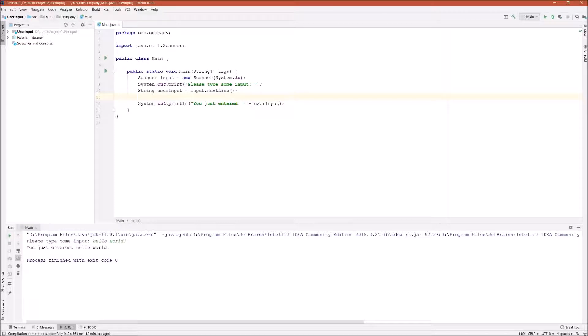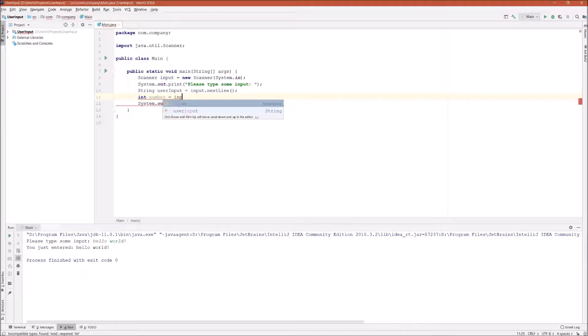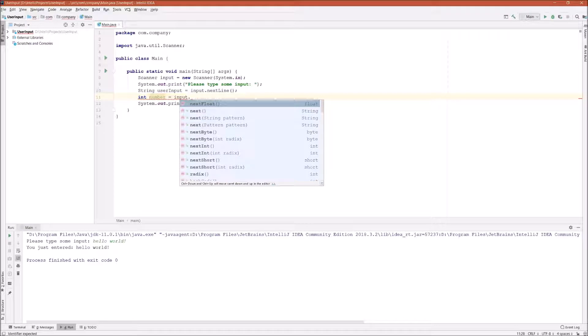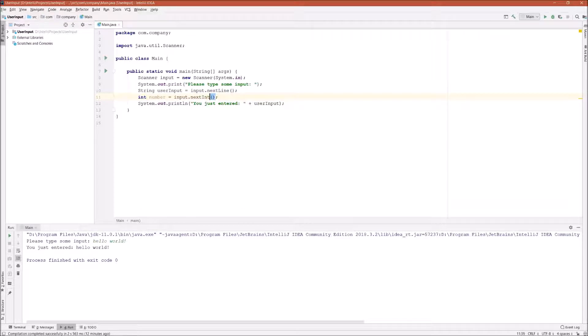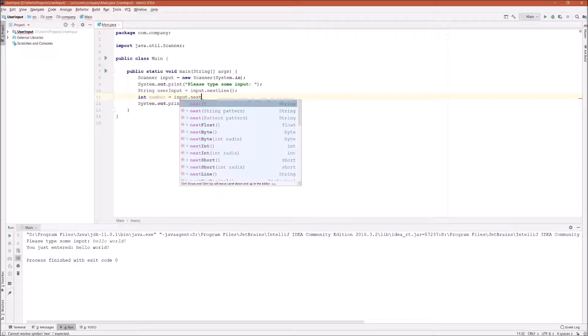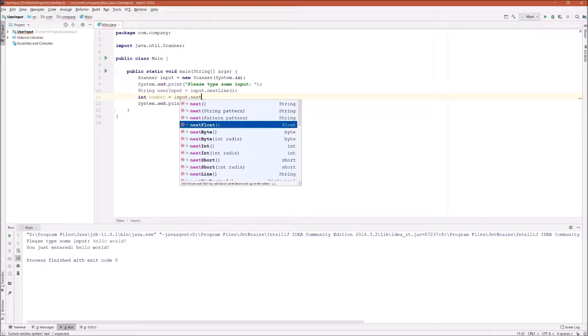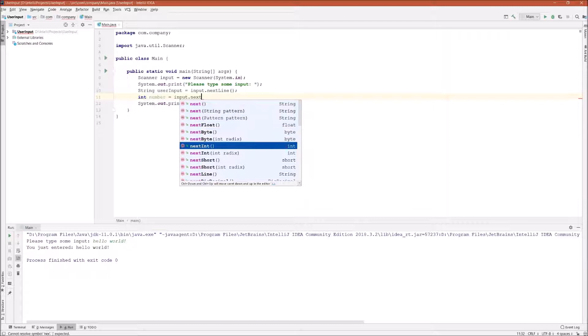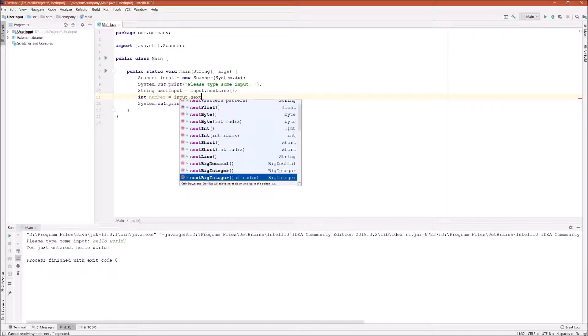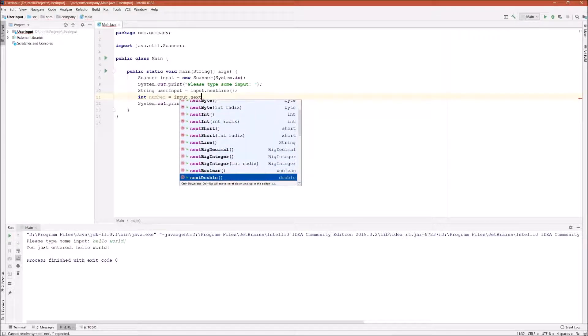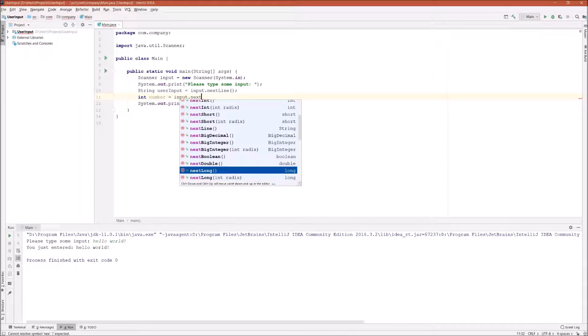if I want to input an integer, I can say int number equals input.nextInt. And as you can see, as I'm typing, if I say next, the IDE's auto completion will give me some suggestions on what I can call on the Scanner class. It has nextFloat, nextByte, nextInt, nextShort, and also bigDecimal, bigInteger, Boolean, double, and long. So basically, it supports all the data types in Java.